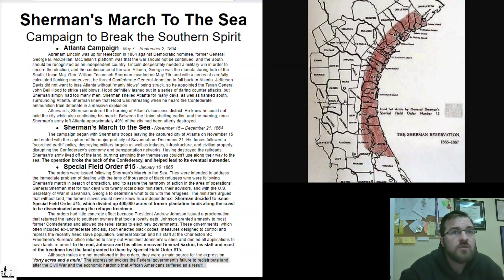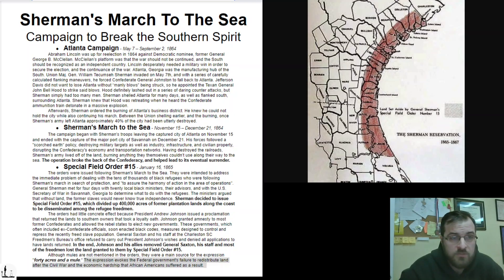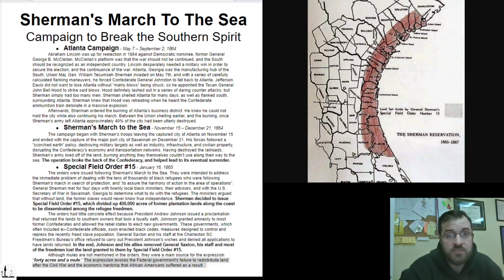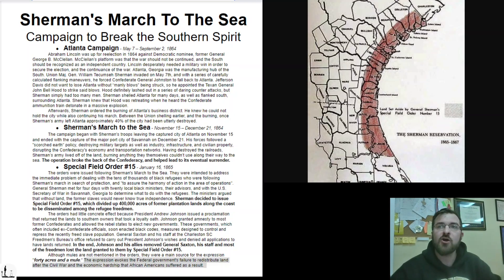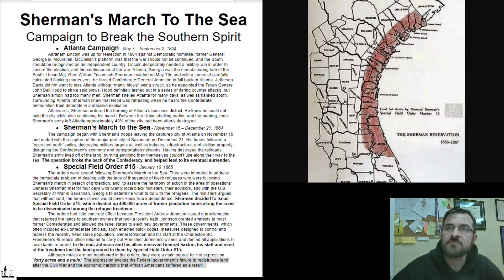The slaves were freed, but they weren't given any way to earn success in the future. They were given nothing — not even real opportunity. Back in those days, to have real opportunity, one required land. That's what Special Field Order Number 15 was designed to do, but it was taken away. I hope you're learning and having fun.